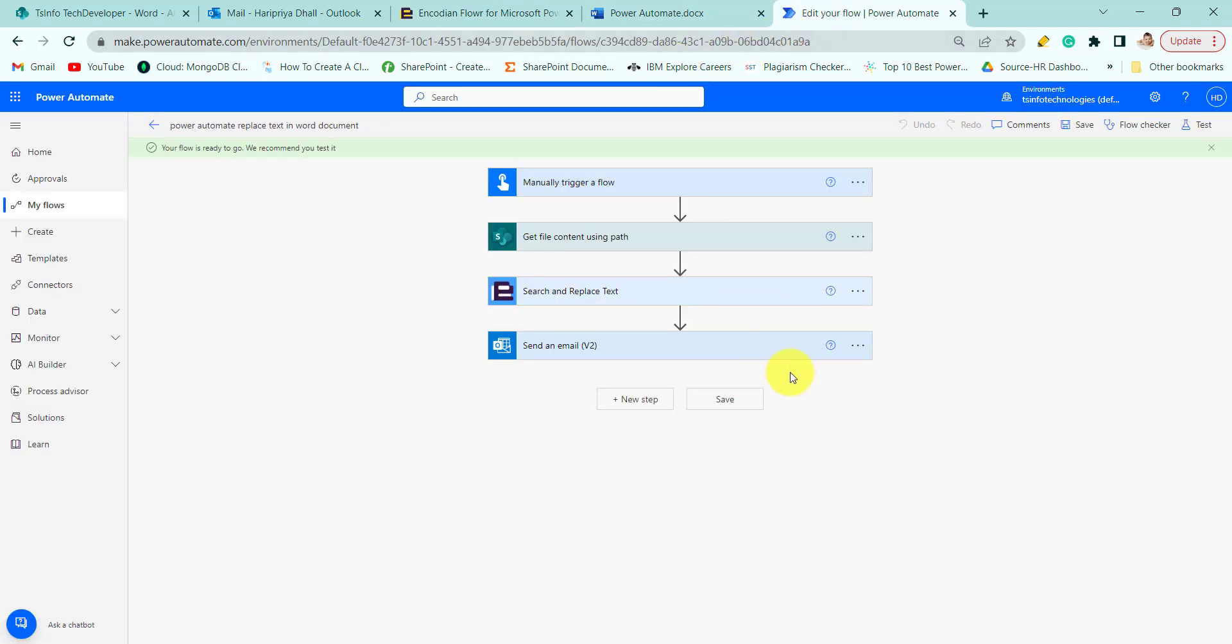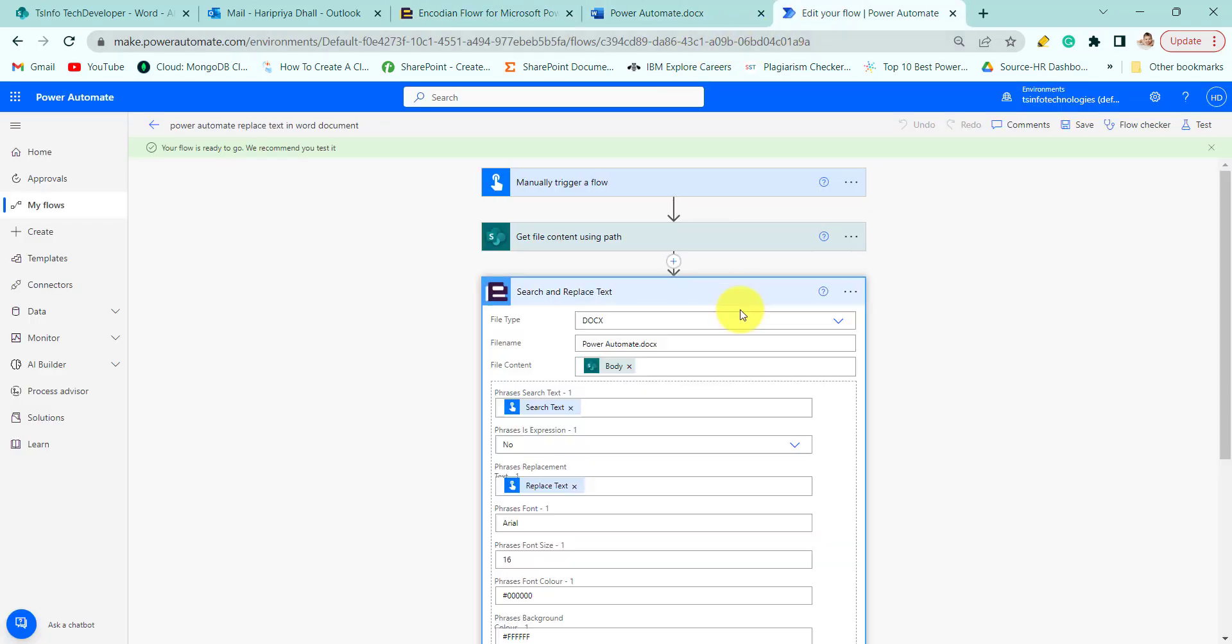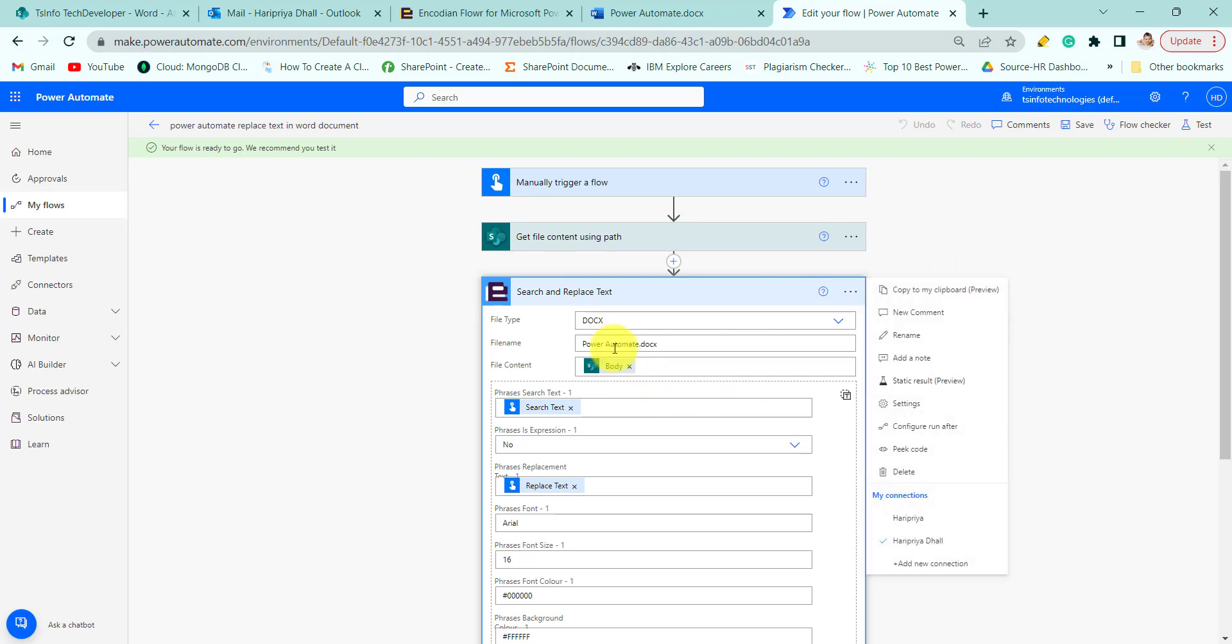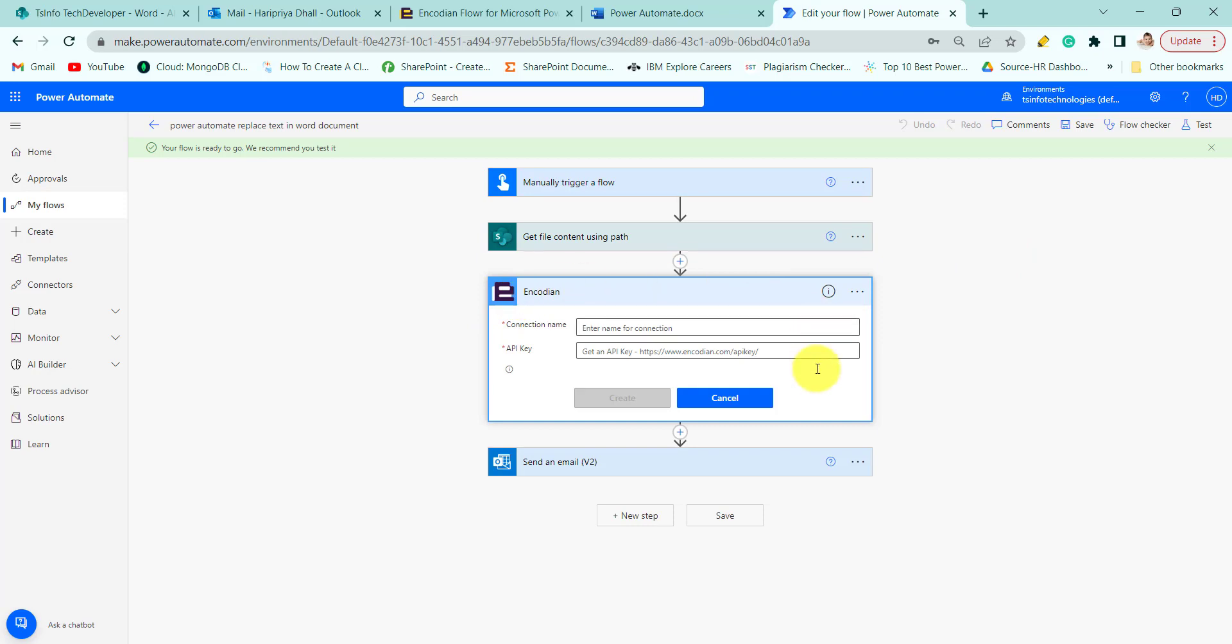So I will show you this is the Encodeon action, the Search and Replace Text action. If you will use it first time in your flow, then it will show this type of window like connection name and API key. Here you need to provide your connection name and the generated API key, and then click on create.